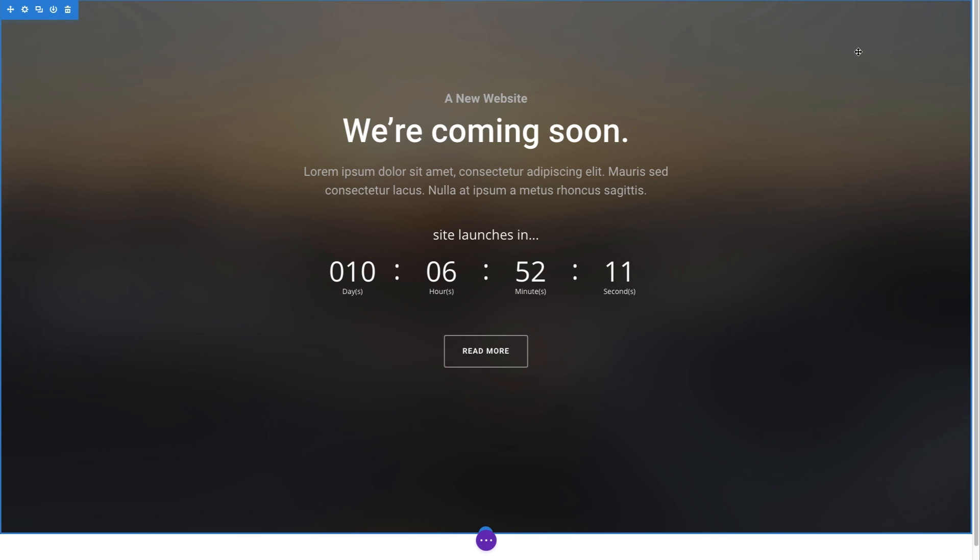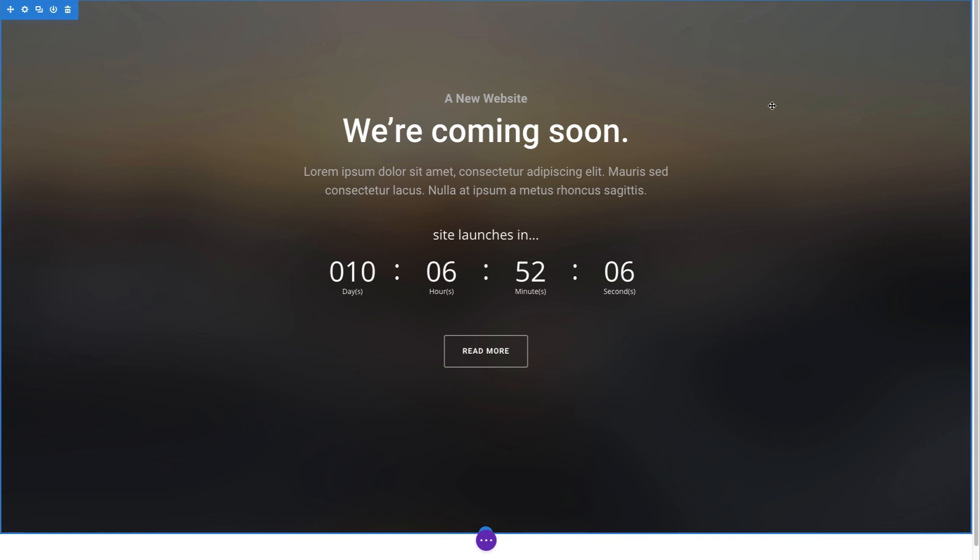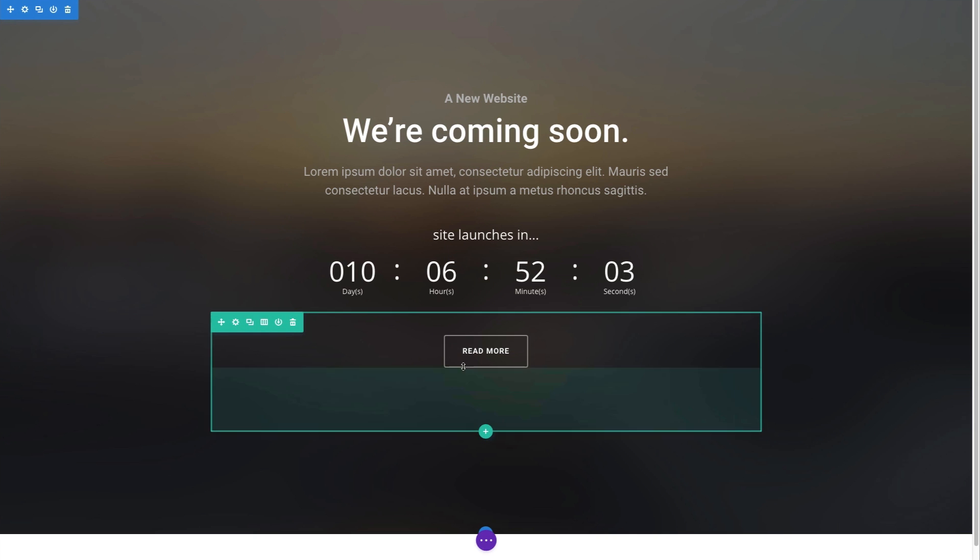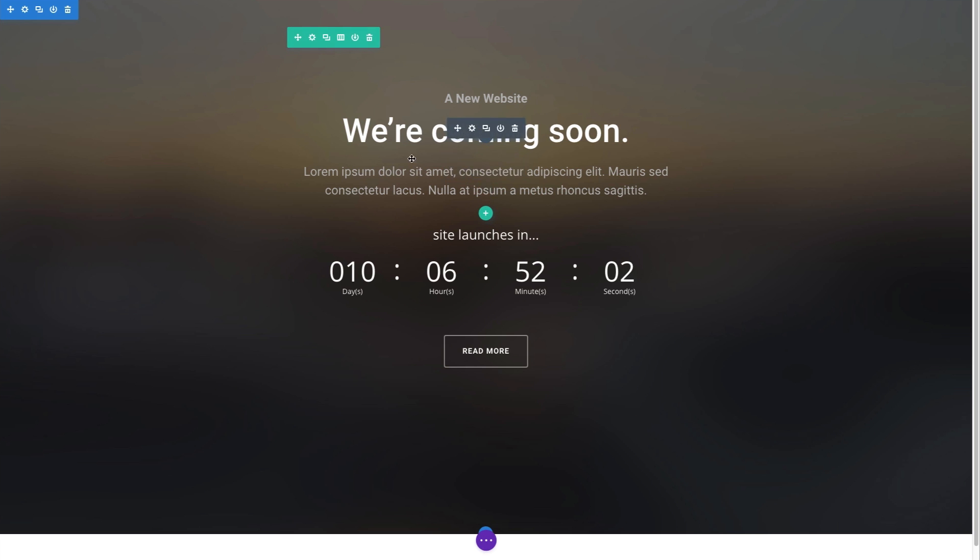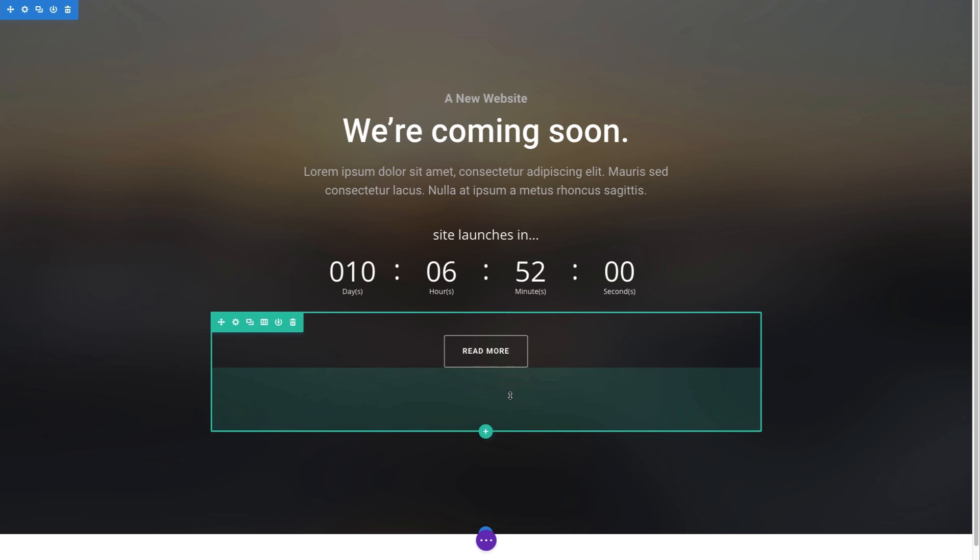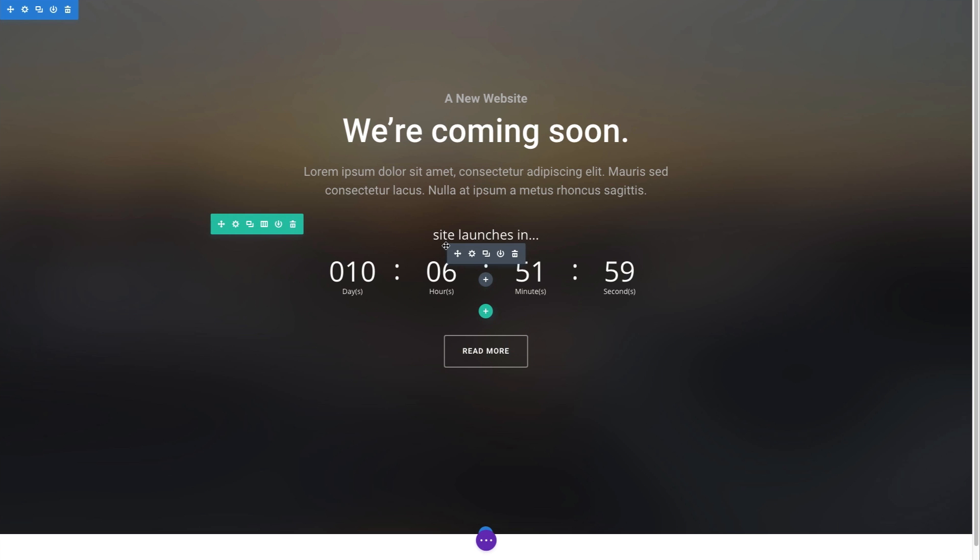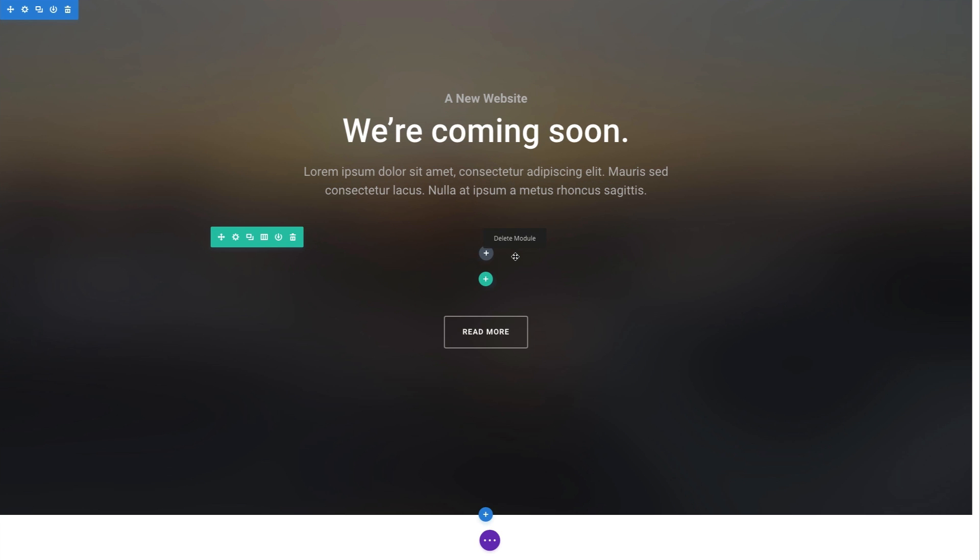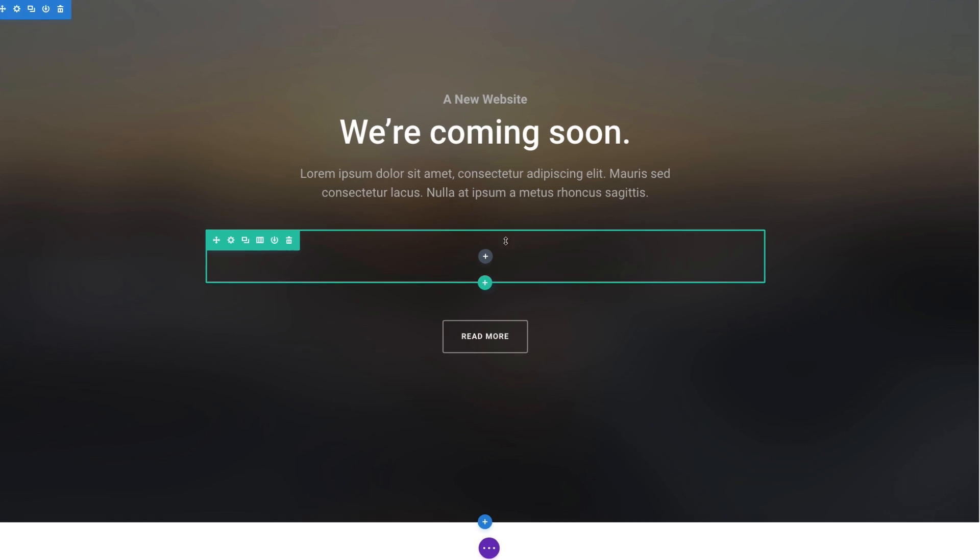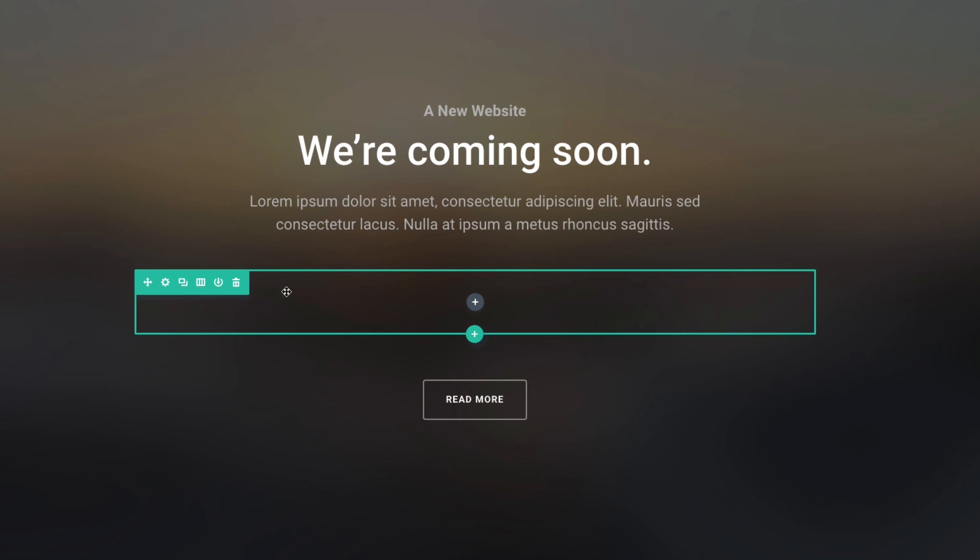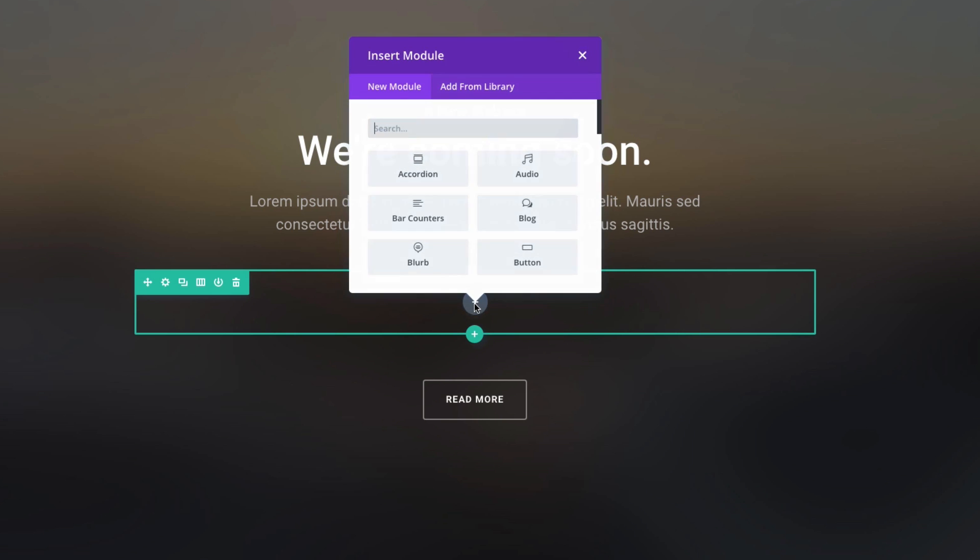So I'm using the visual builder here and I have a regular section with a couple of rows and modules but right in the middle here I have a row with my countdown timer module. I'm gonna go ahead and hover over it and delete it just so you can see how easy it is to add it to your own page. Just find the spot that you want to add it, hover, and just like any other module click to add a new one and then search for the countdown timer.